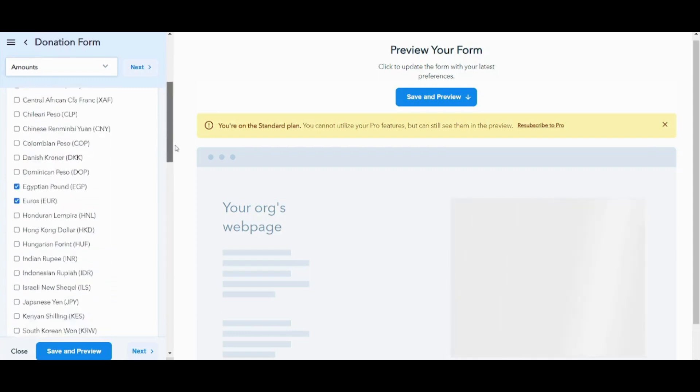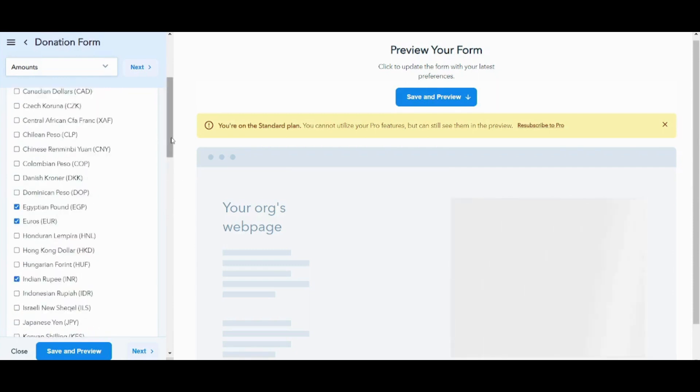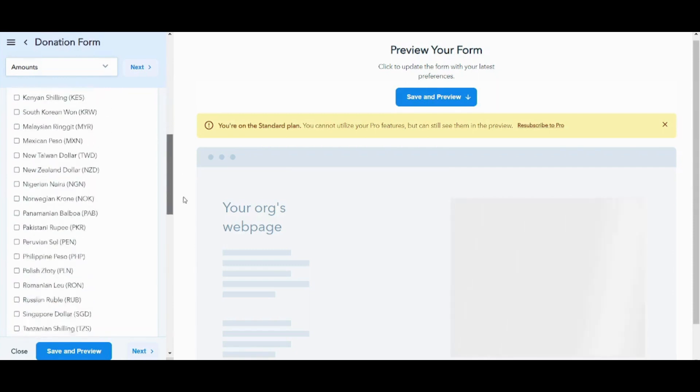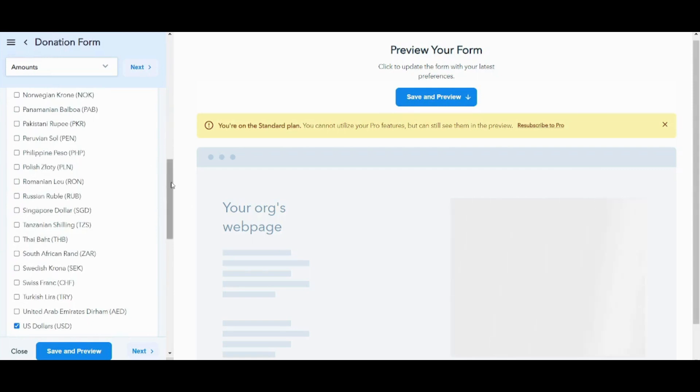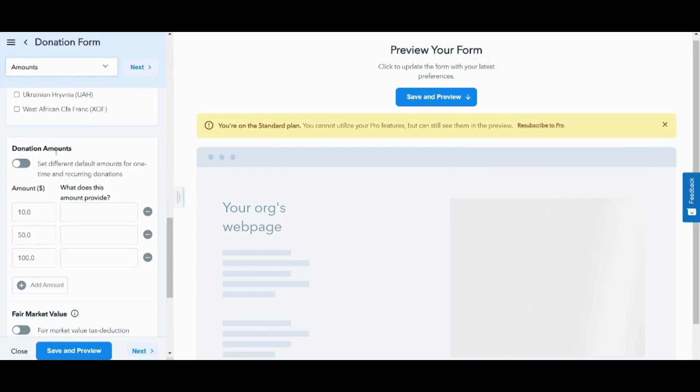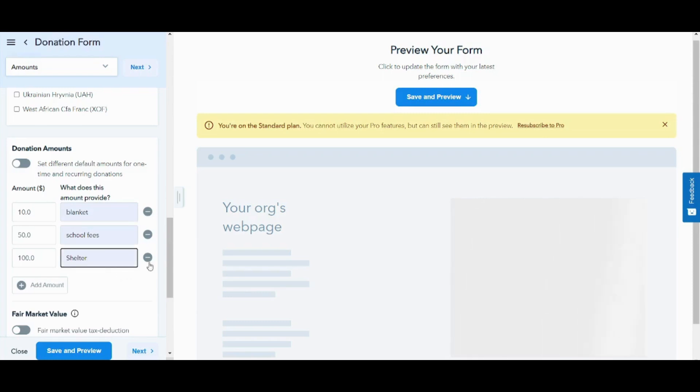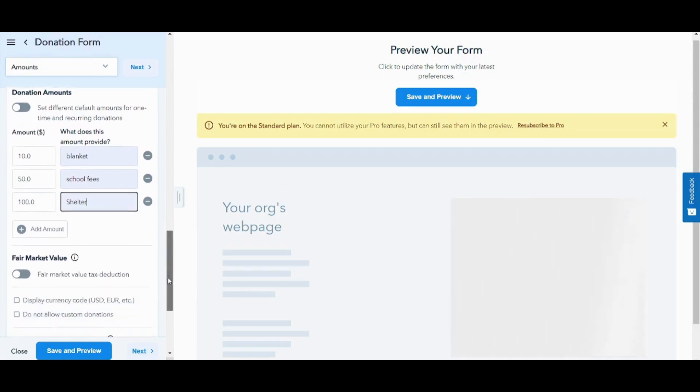Okay, I will choose Swiss franc and this is done for me. This is more than enough. Now you can see the donation amounts. There are many amounts that are set by default that users can just click on to donate. And if you choose to write what this amount provides to children, it will make users or donators more willing to pay money for these amounts. Because once they know what will actually be done with their money, they will be more willing to pay. So here in $10, I will choose blanket. It will buy a blanket for a homeless child. And $50 will pay him the school fees. And $100 will pay him shelter fees.